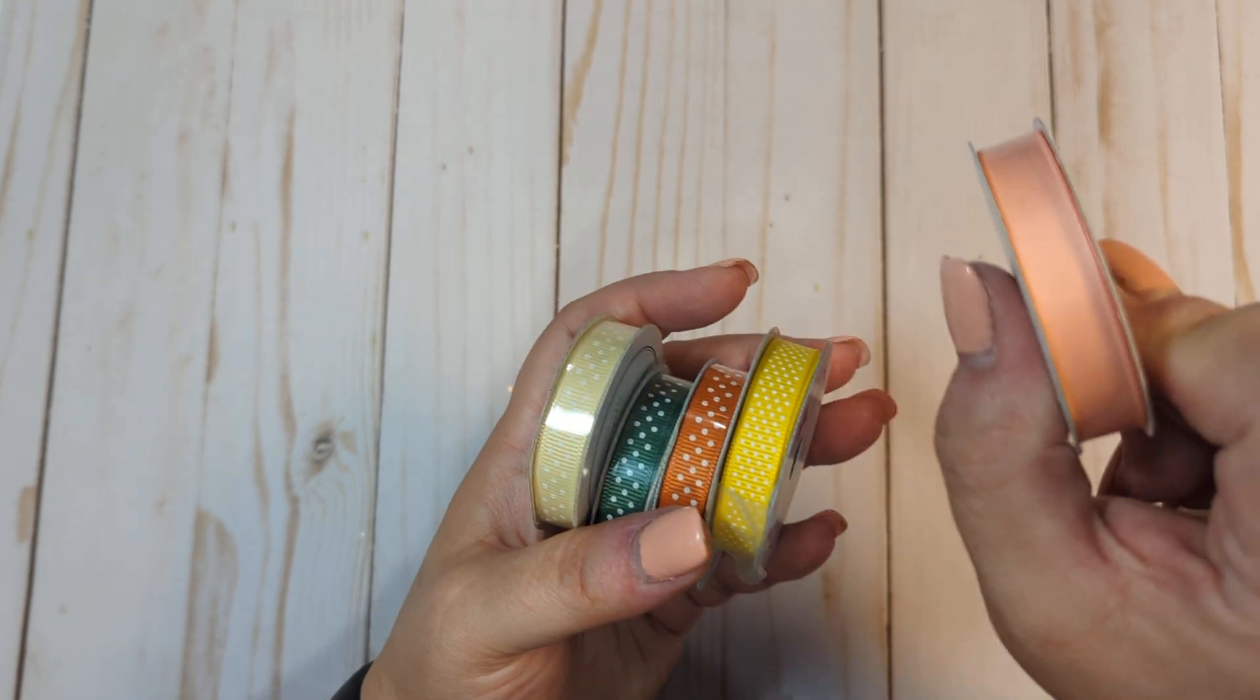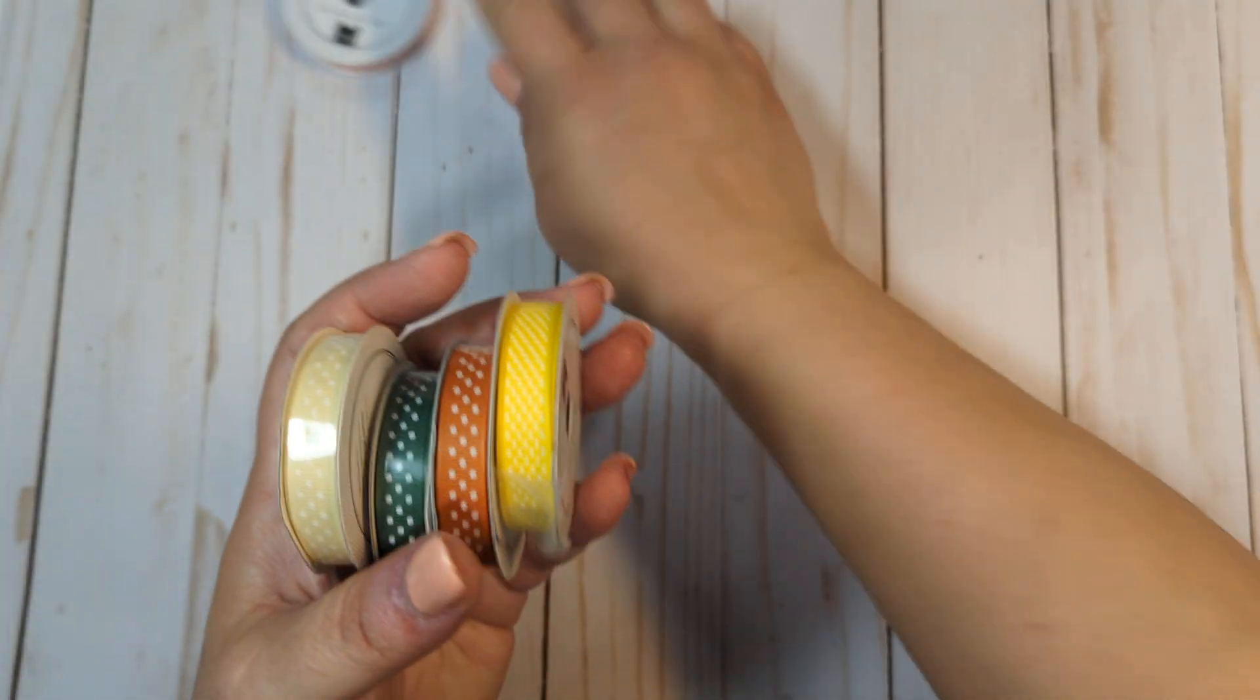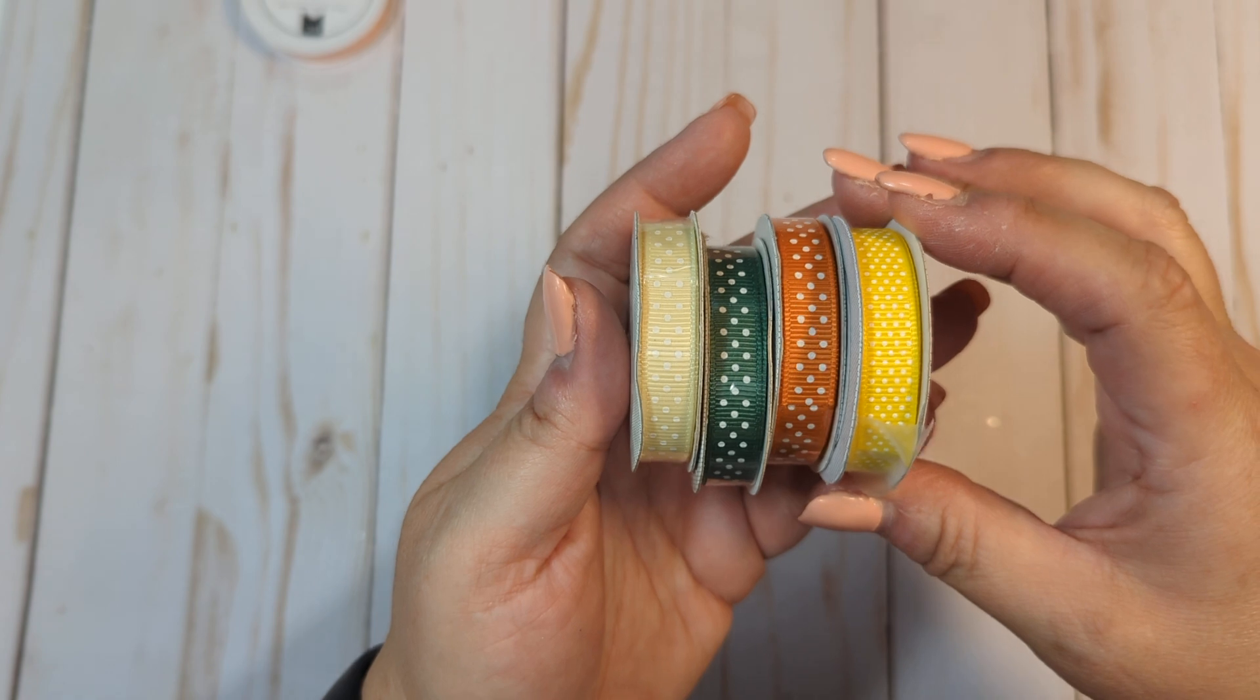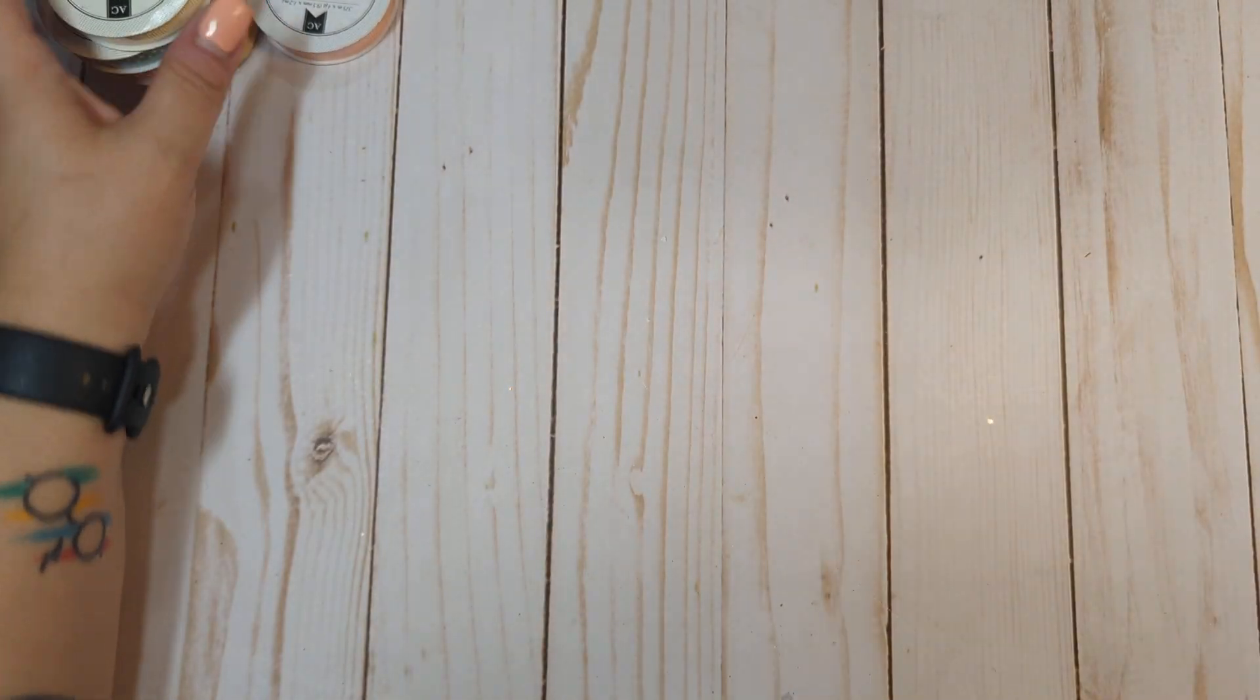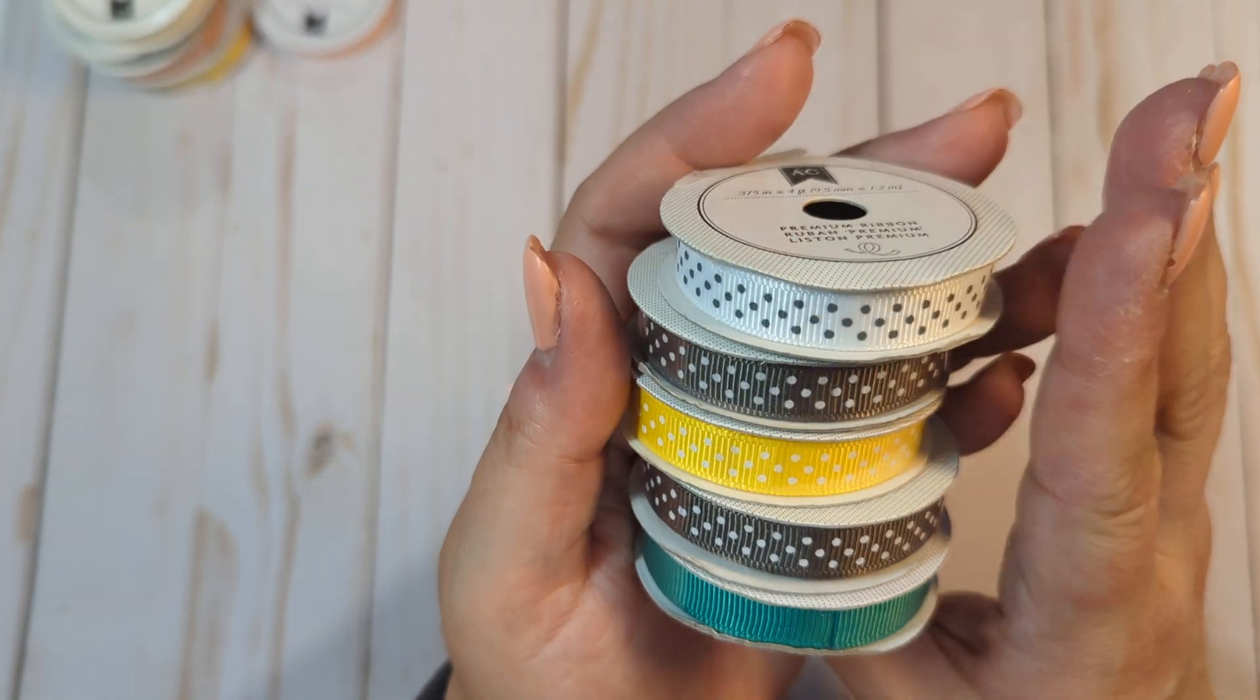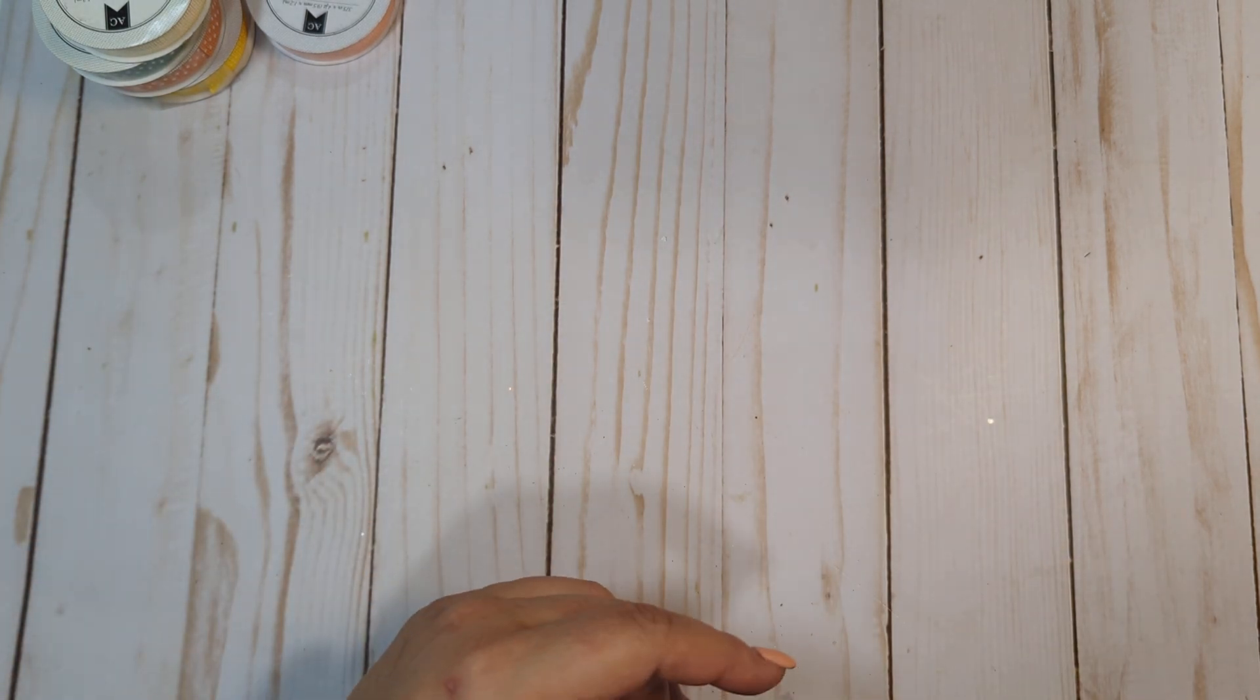We have some plain grosgrain ribbon in lots of different colors, some polka dotted ones. If they are open, they're mostly full. There's a bunch of these little tiny ones, so I'm going to go through those first. They're on the top. So you'll get all of these. Again, most of them are unopened, but if they are open, you still get a good bit.